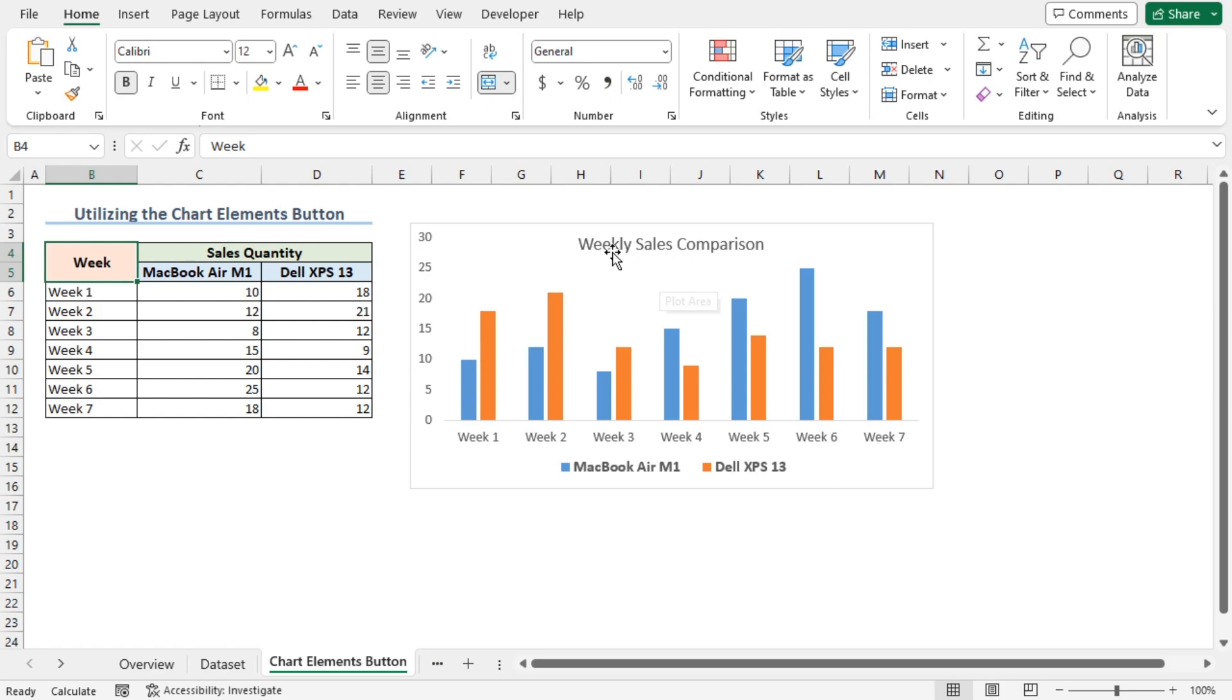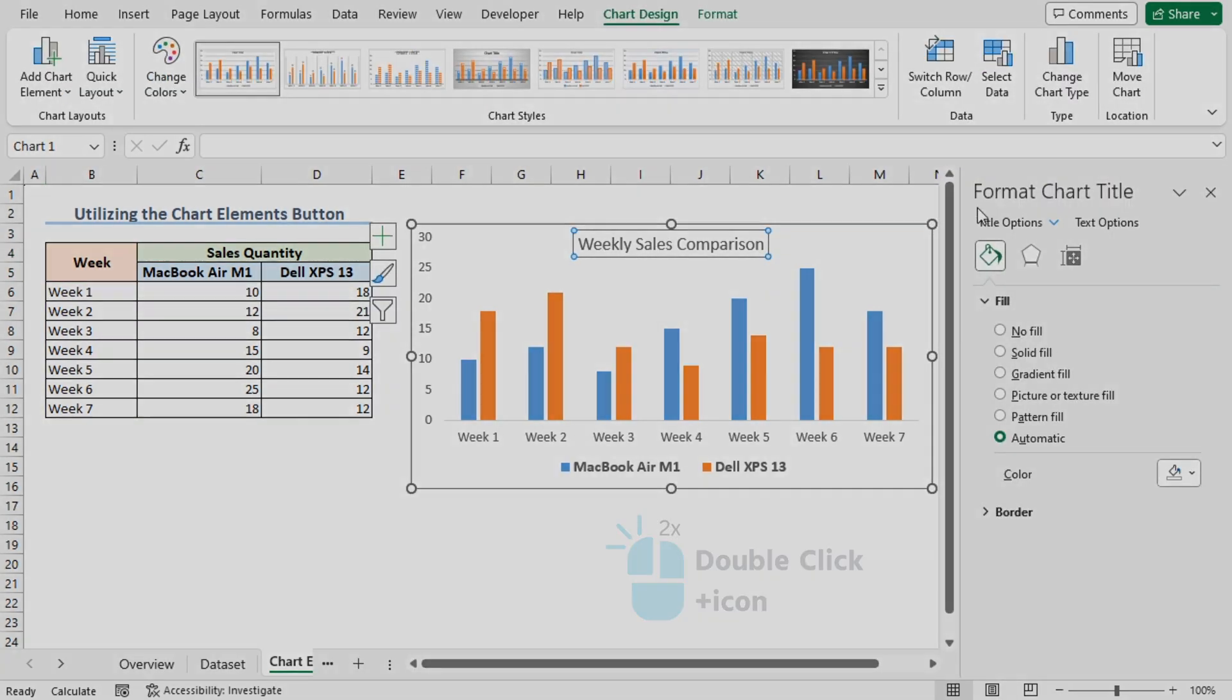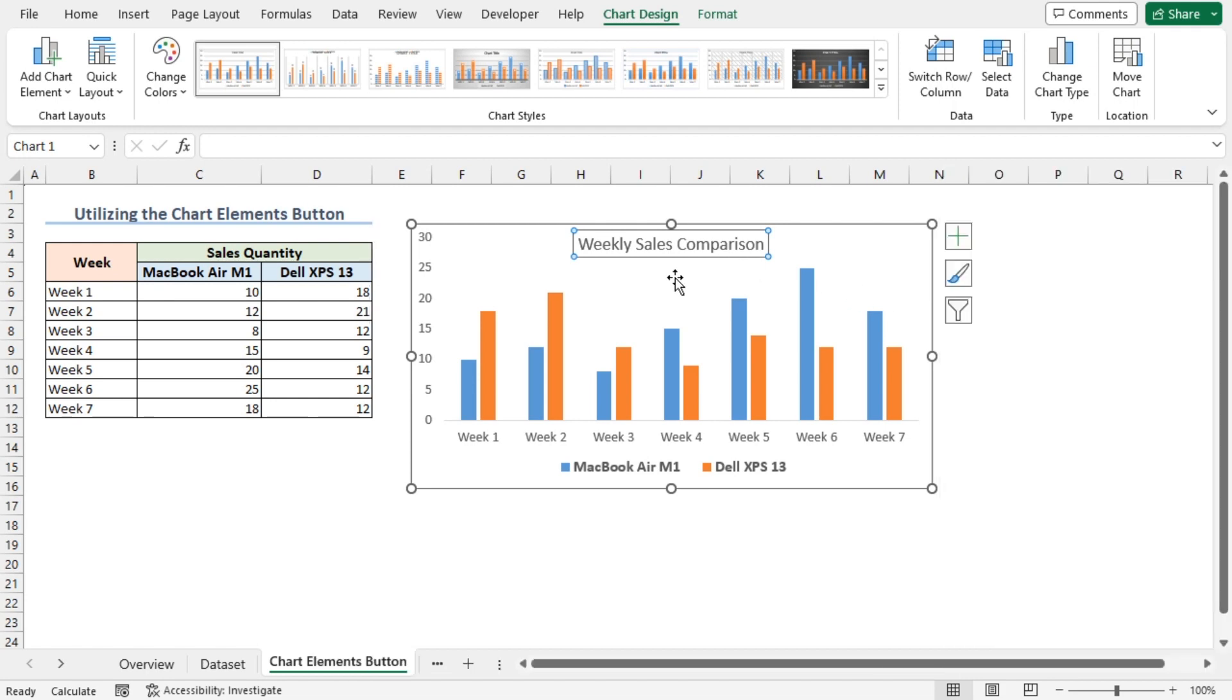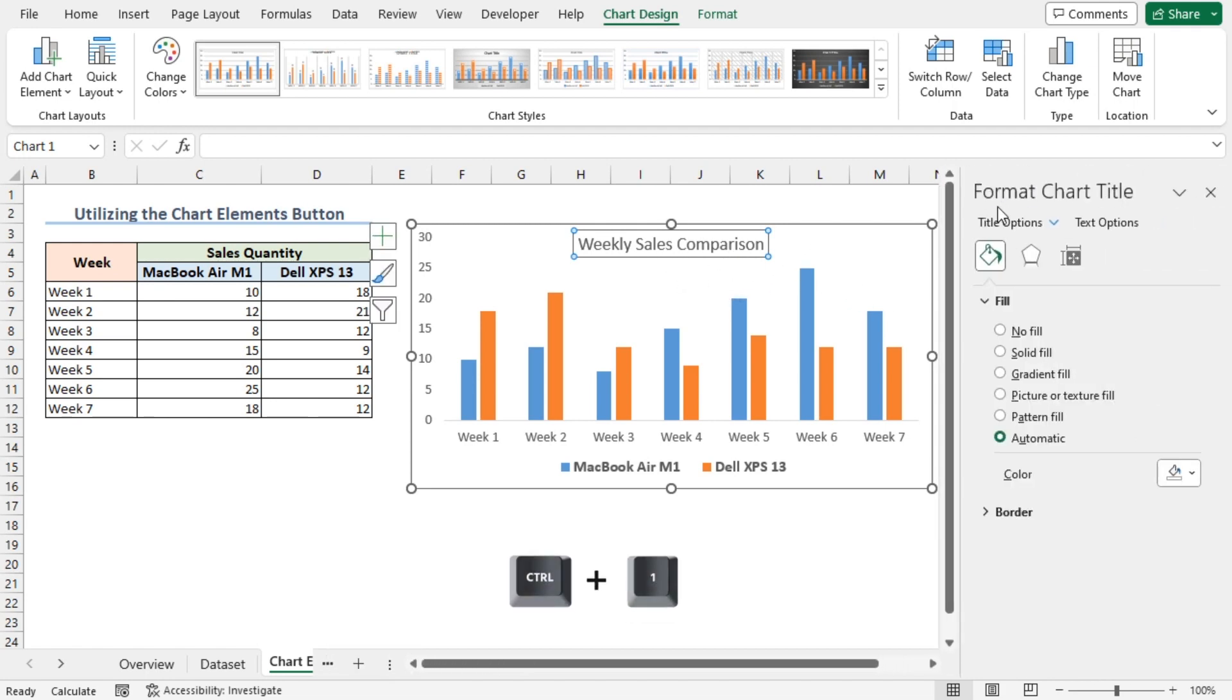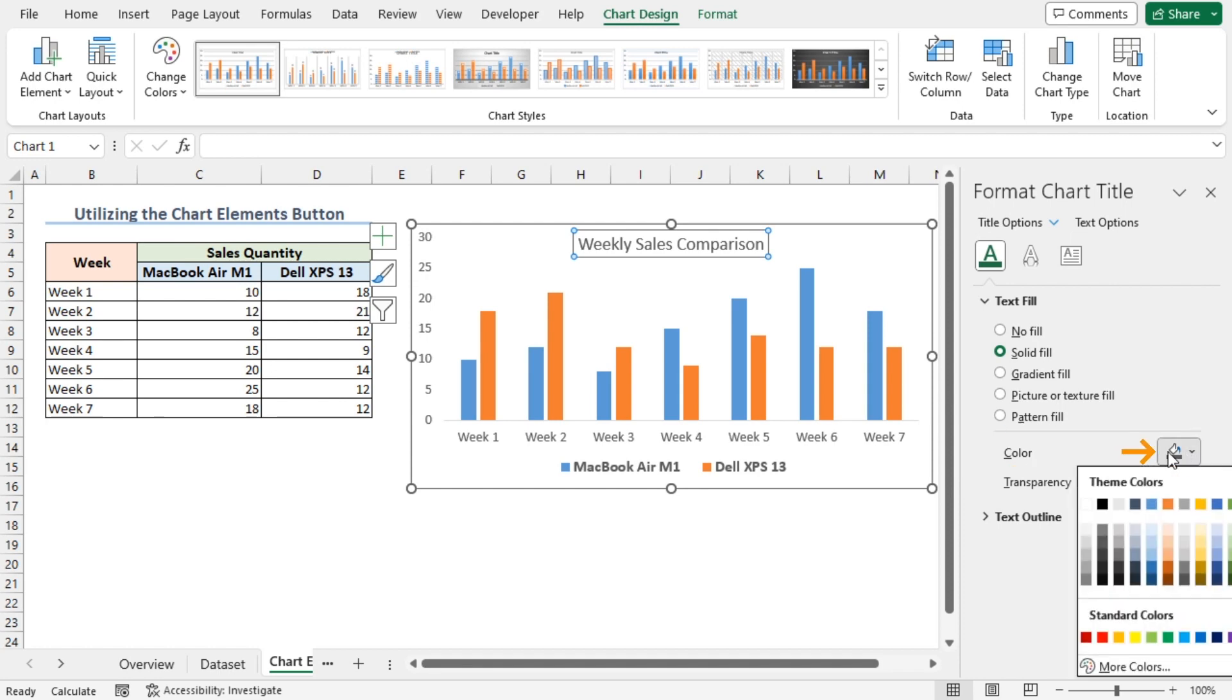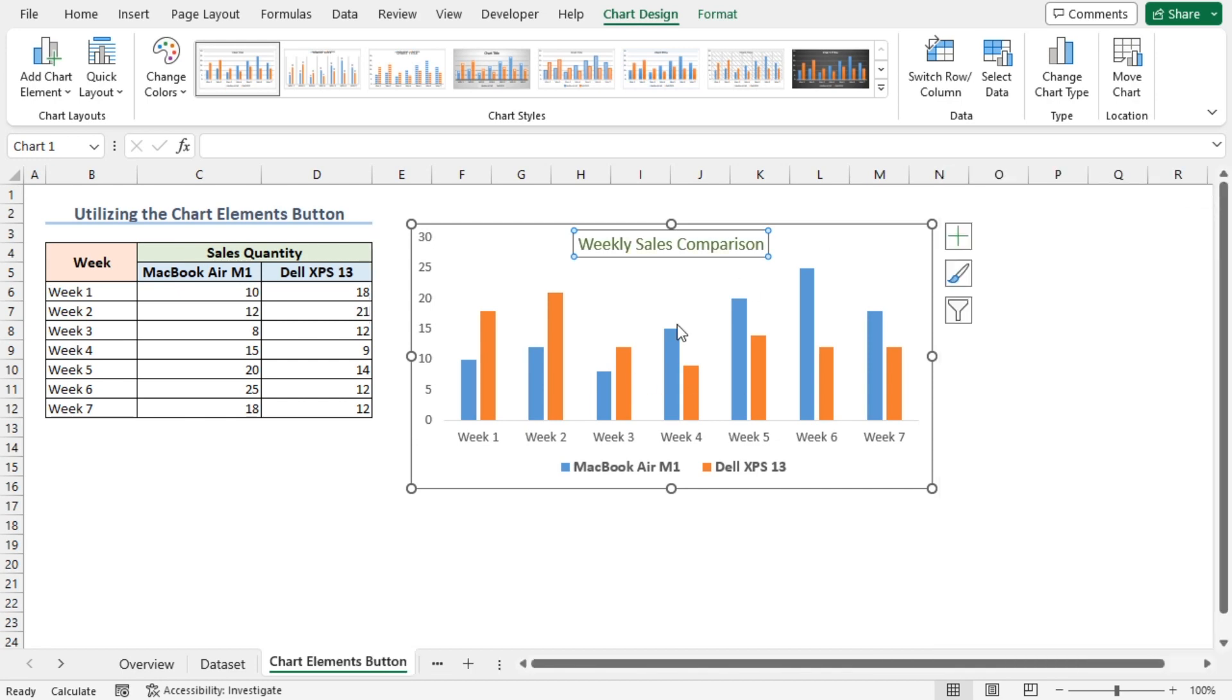To format the chart title, double click on it. This brings up the Format Chart Title window on the right. You can also select the chart title and press Ctrl+1 shortcut to bring up the Format Chart Title window. I'll click on the text options. Here, in the color section, I'll click this dropdown. Now, you can choose any color according to your preference. In my case, I'll choose a deep shade of green. I'll close this window and that's it. We've added and formatted our chart title.